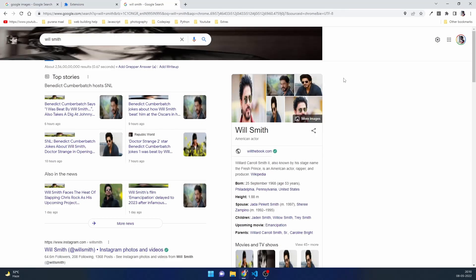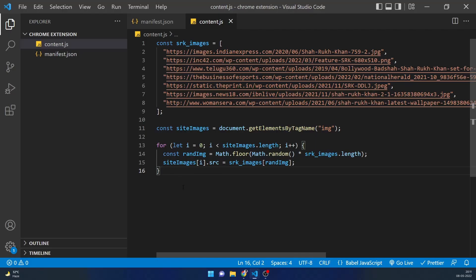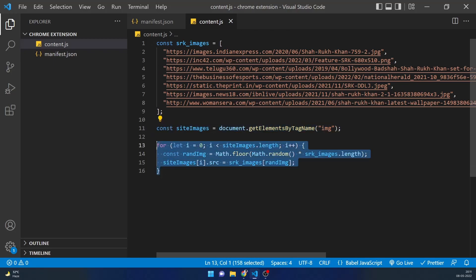Let's search for 'Will Smith' on Google Images and now you can see all the images are turning into Shah Rukh Khan images without doing anything. This immediate change is happening because in our content.js we're not checking for any condition — we're directly getting all image tags and converting them into Shah Rukh Khan images.